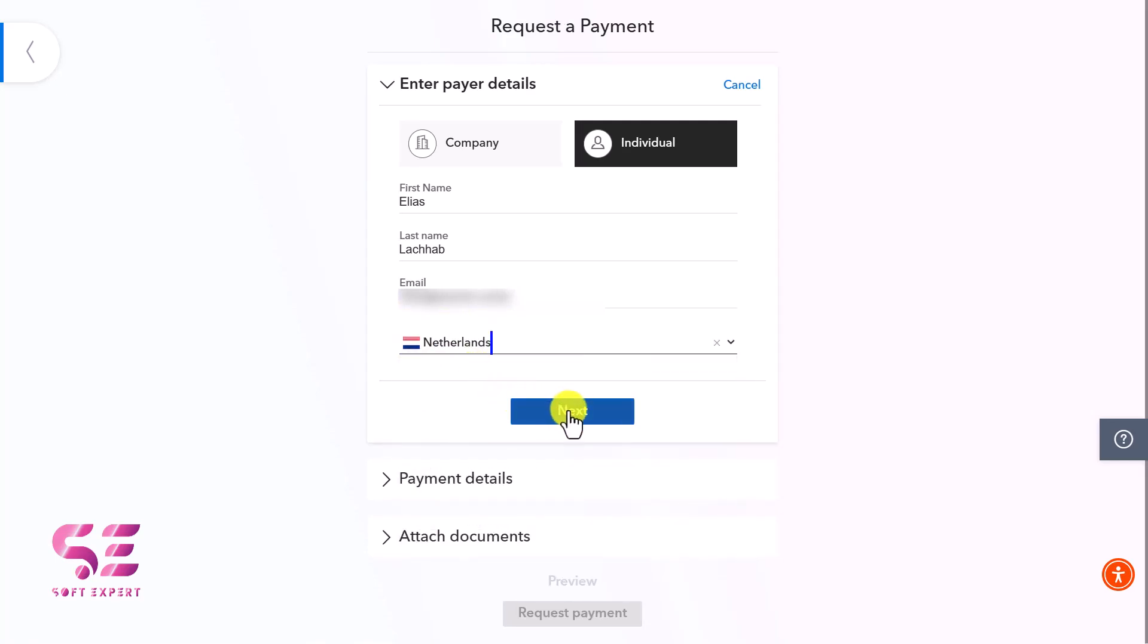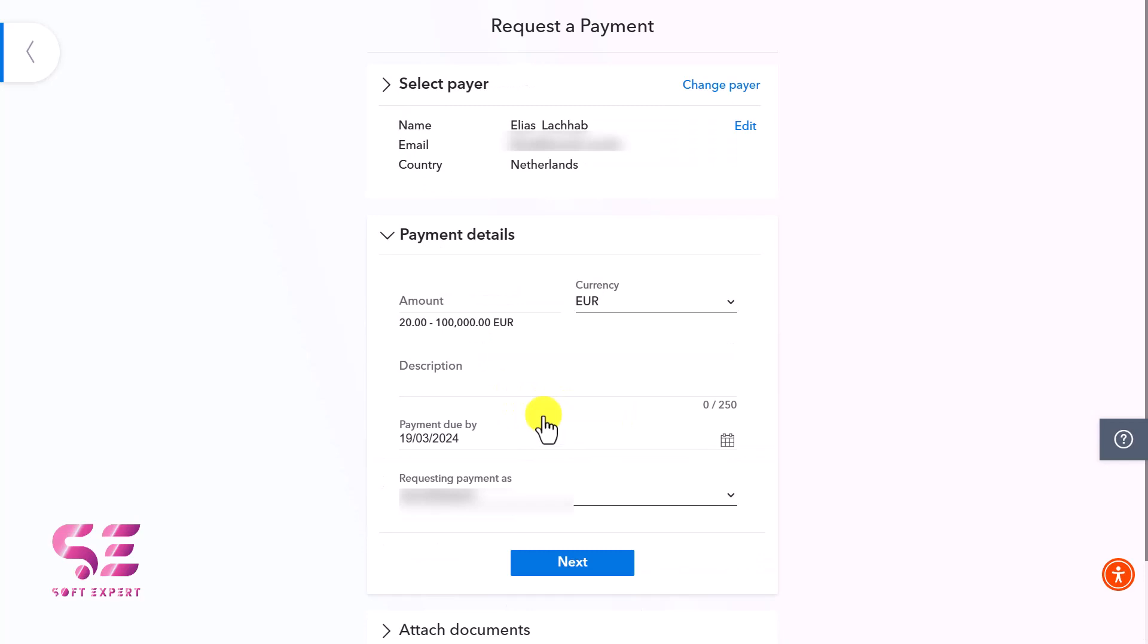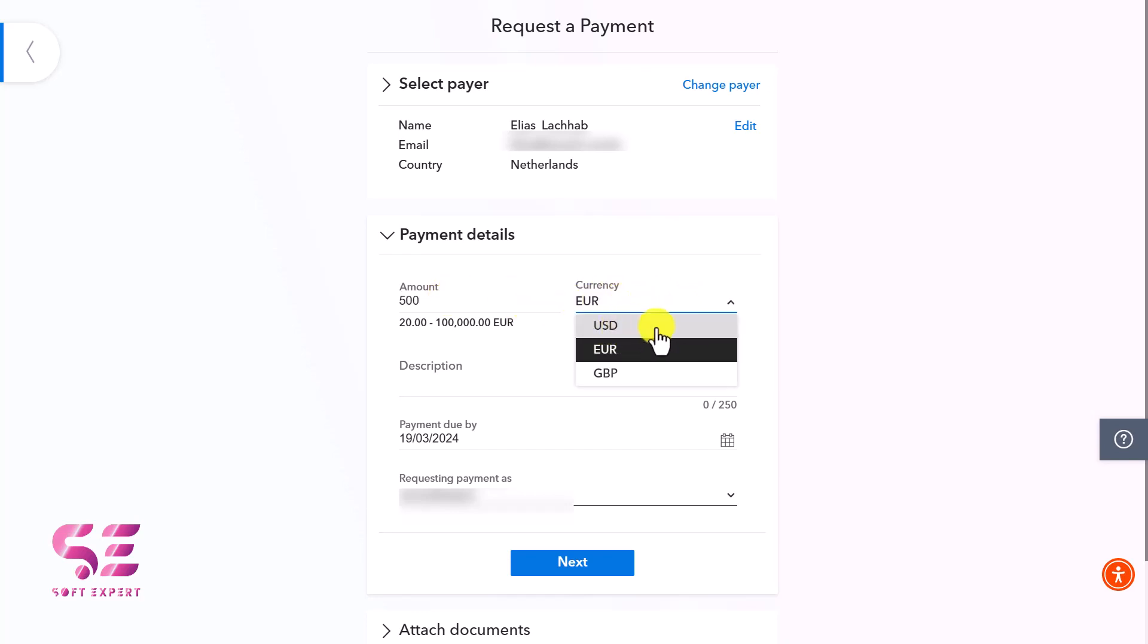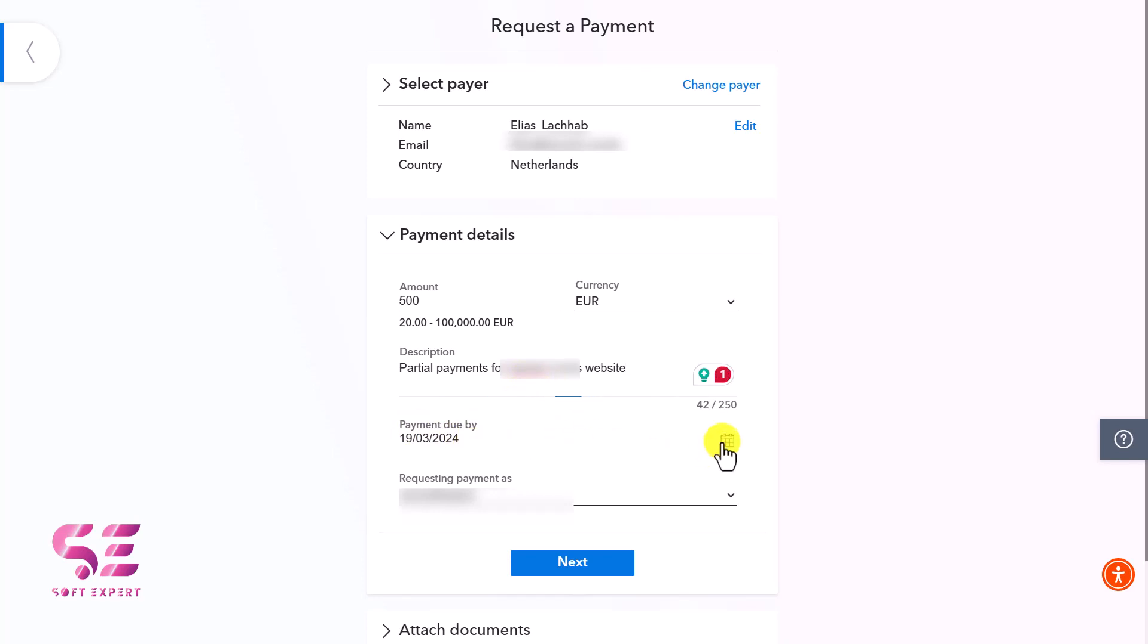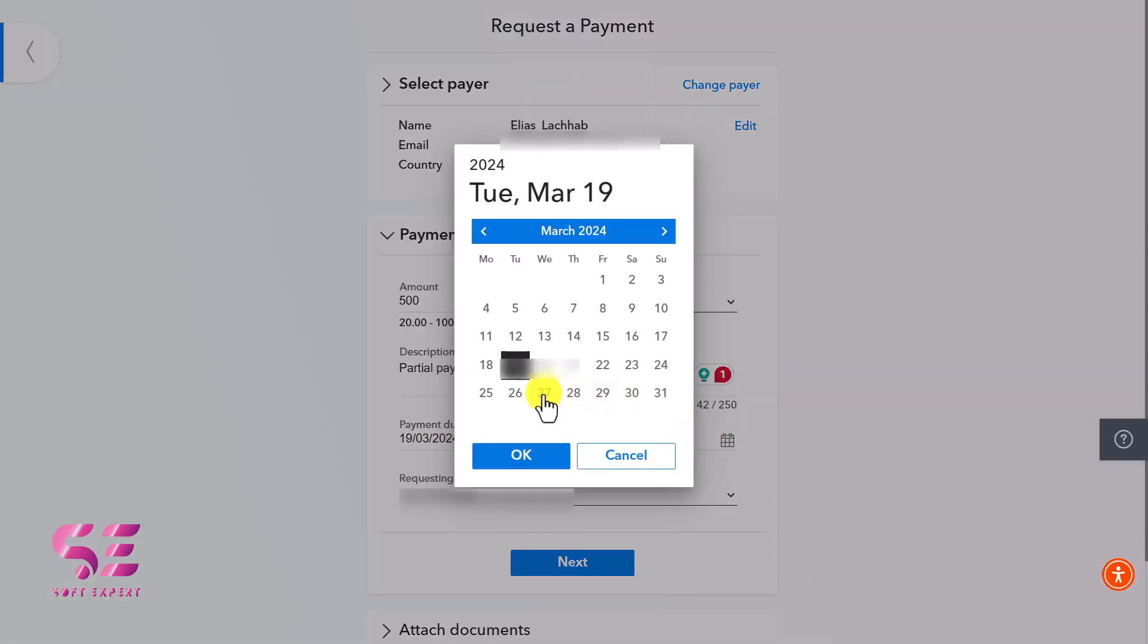Then go to the next step where you can add the payment details. This is the amount - how much they have to pay you. Write the amount here, like 500, and choose your currency: Euro, USD, or GBP. I'll use Euro. Here you can write the payment description and select the payment due date - I'll select one week from now.